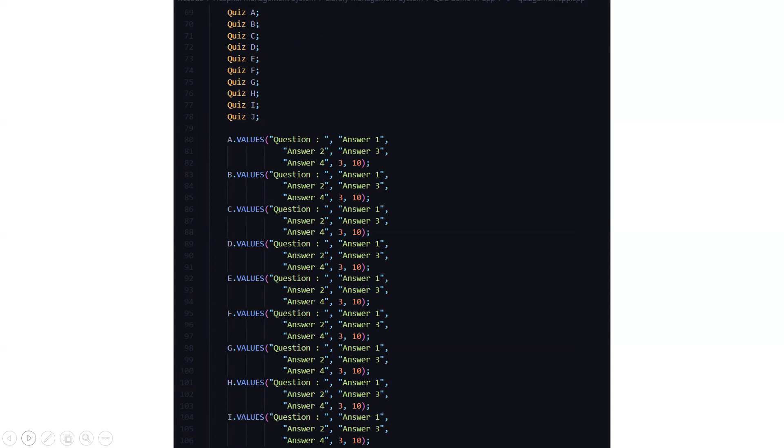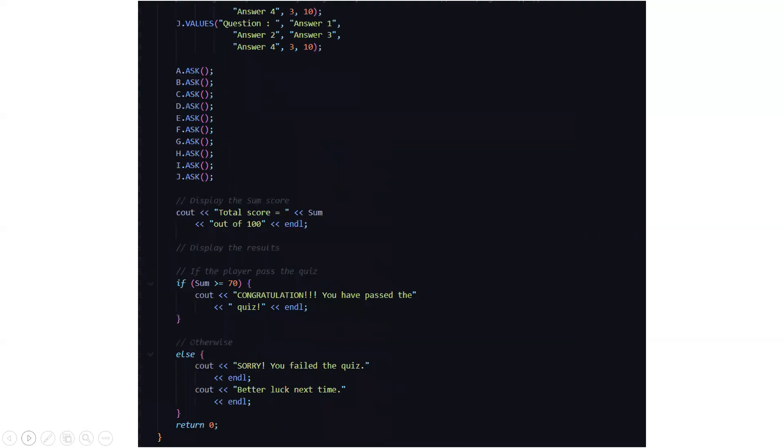So here for j variables we have j values functions, having each one question and four options. Then what we are doing is we are calling the ask function for each and every letter, that is from A to J. For each and every letter we are once referring to the ask function.